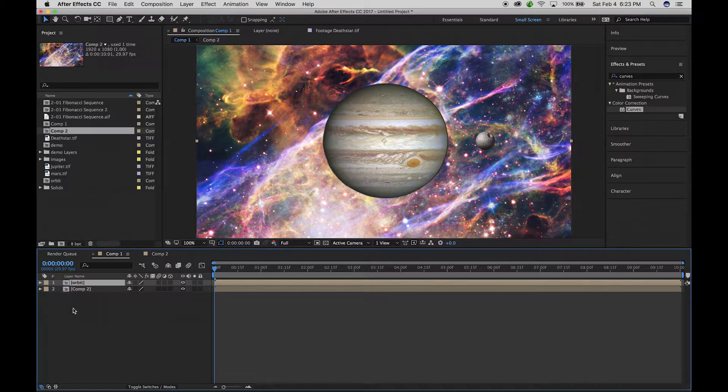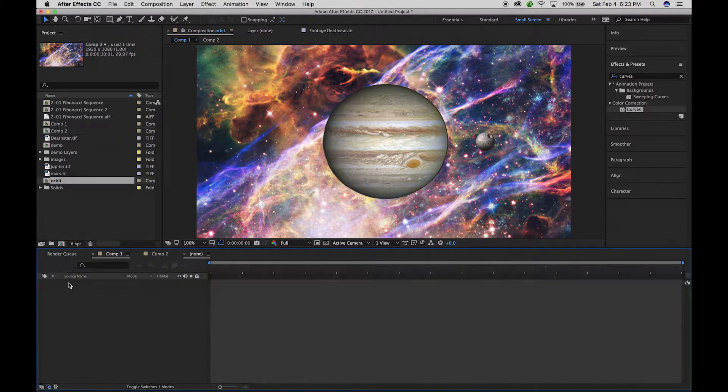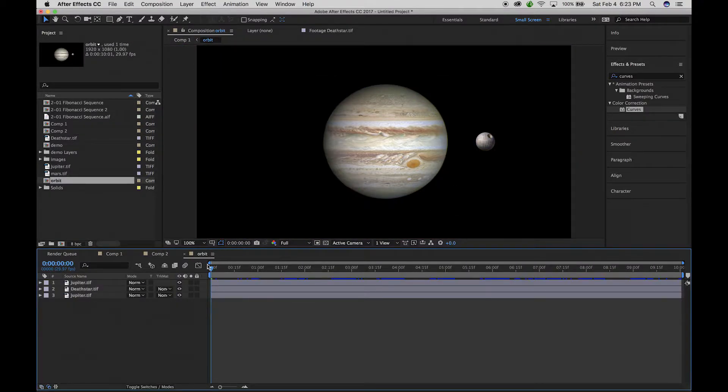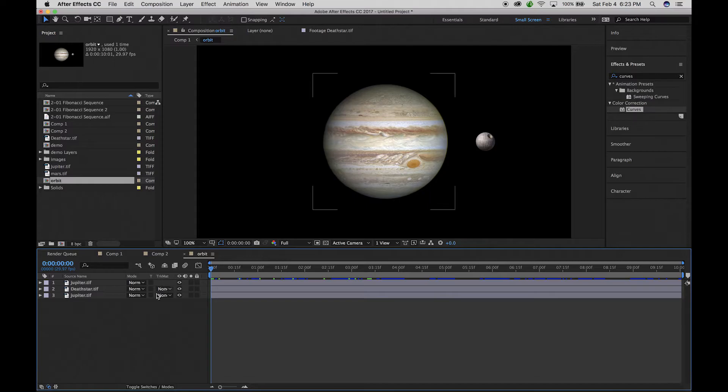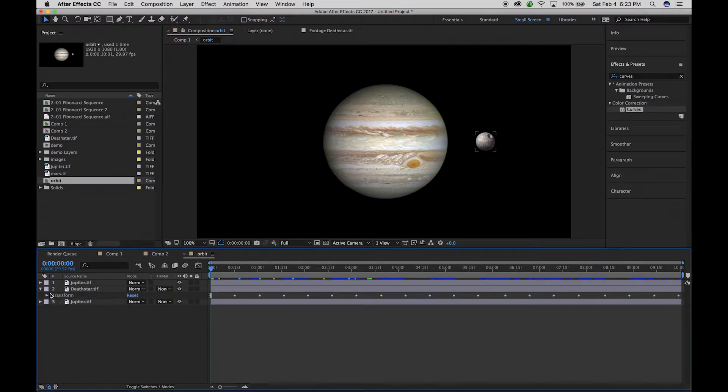You can see that it created a new one here. And then if I double click on that, it opens up those separate layers and we can adjust that as we needed.